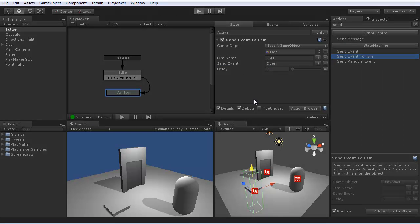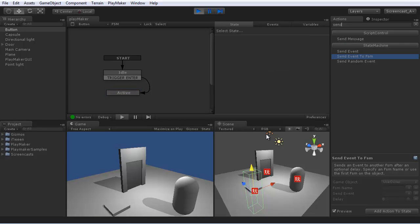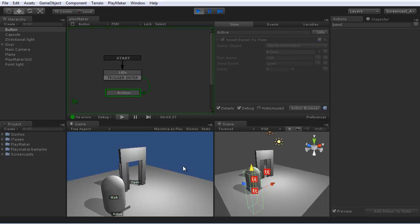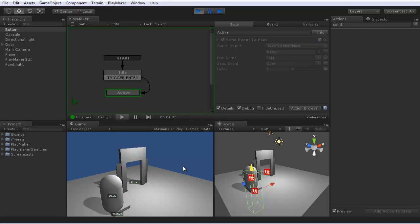Now let's try that out. So the trigger becomes active and sends an event to the door to open.